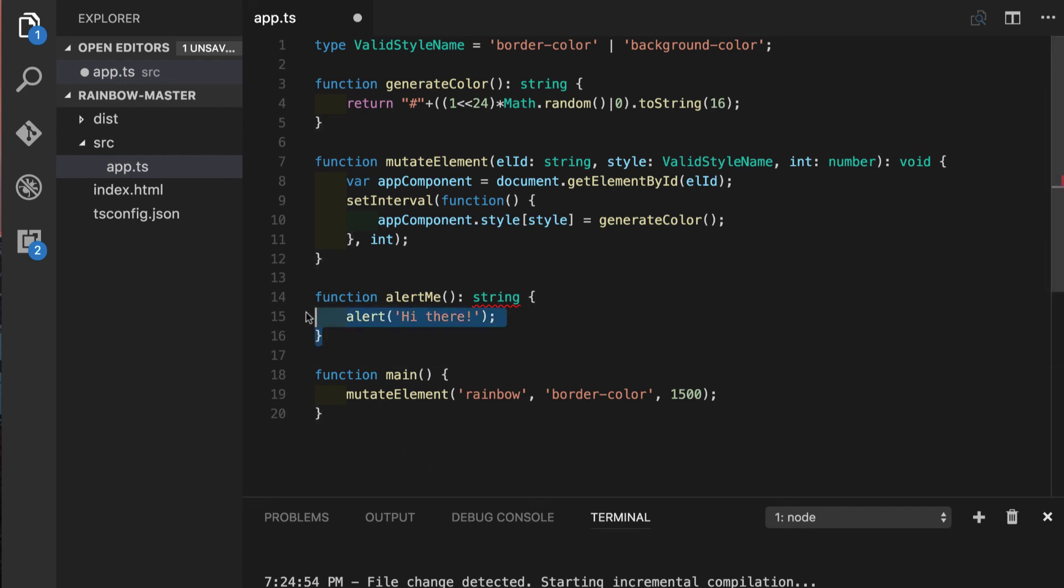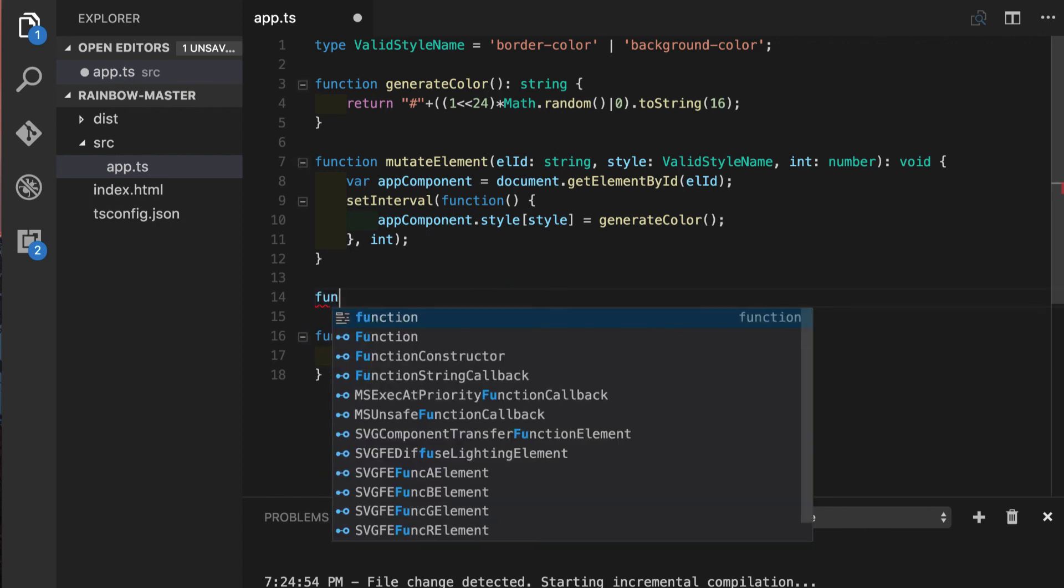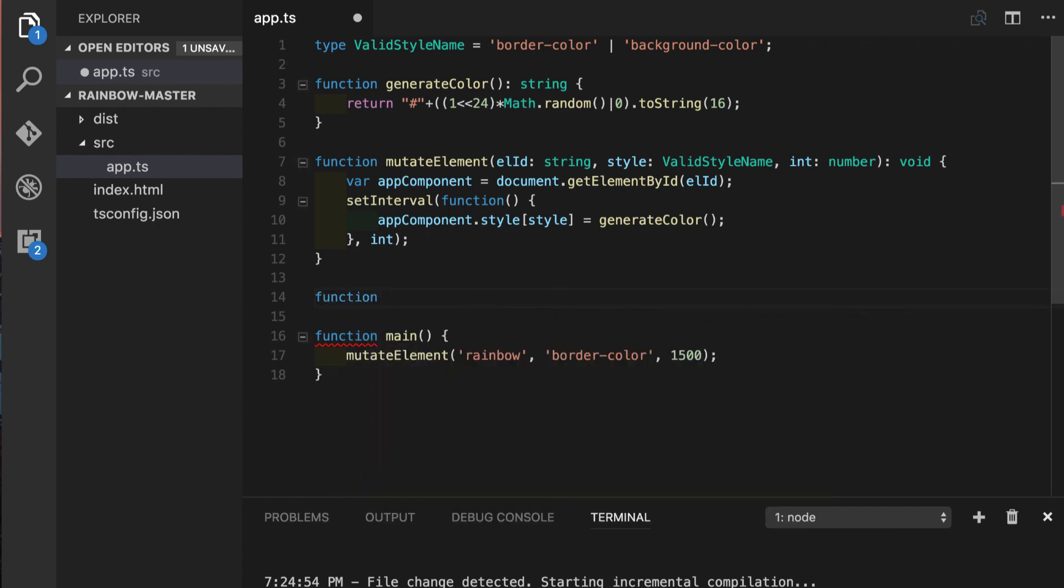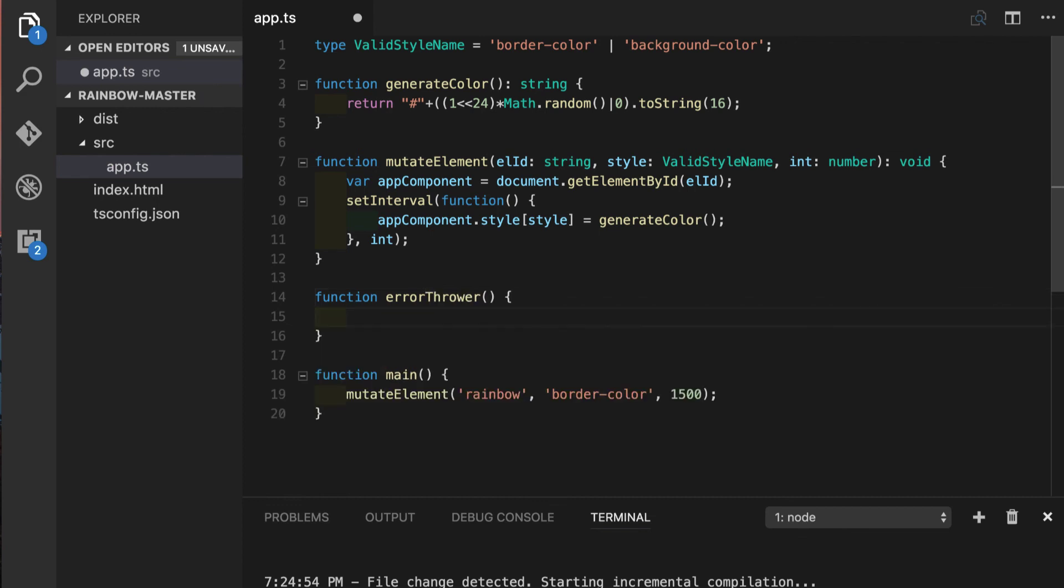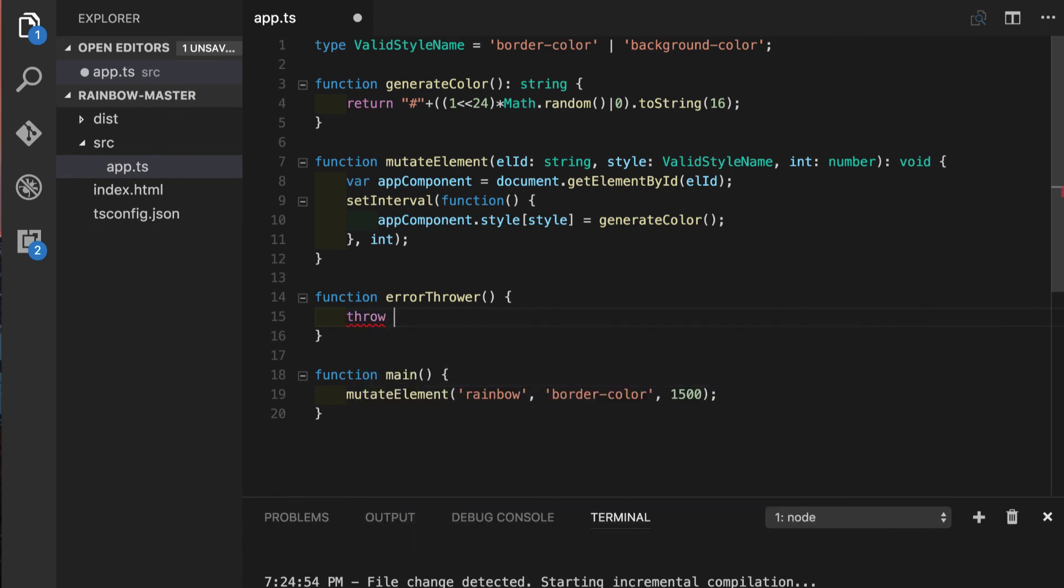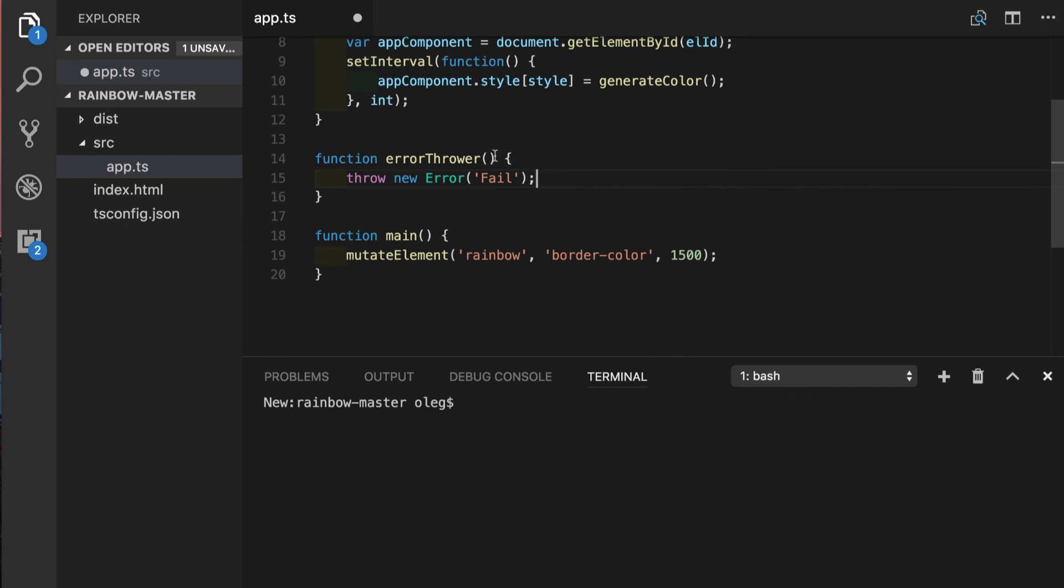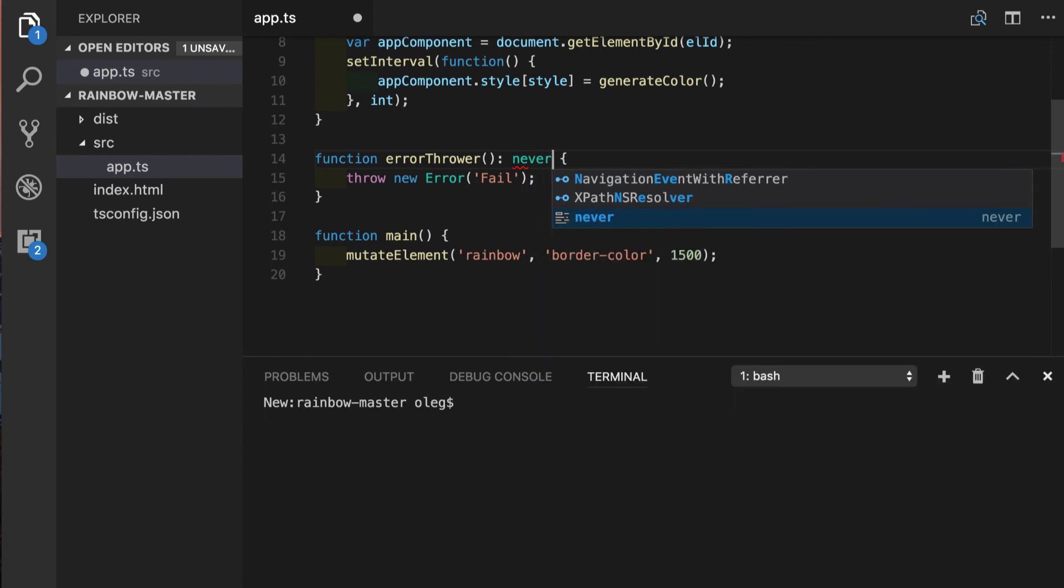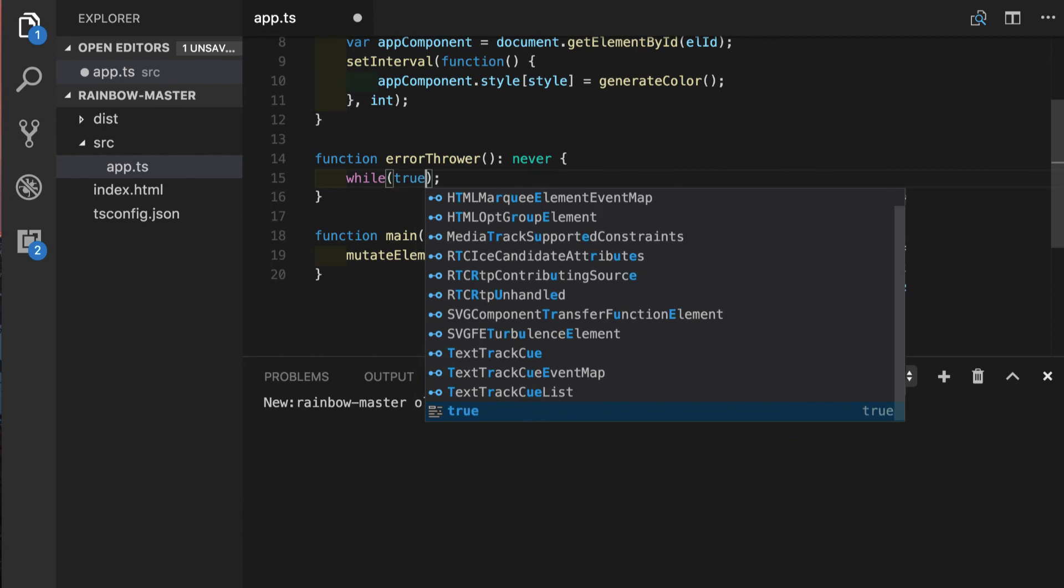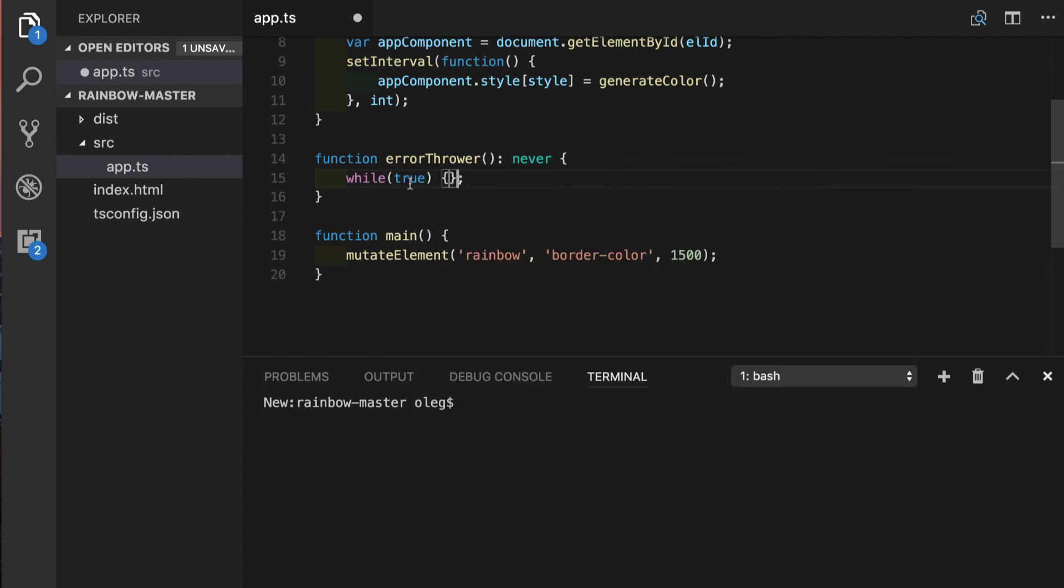Another special case is never return type. To demonstrate this we will create errorThrower function. So all it's going to do it will throw error right at the beginning of execution. Now for this function we can specify return type as never, which means that this function will never reach the end of the execution, it will never go past this line. Another case of using never type will be infinite loop while true. So in this case function execution will also never finish, it's not very common case but in the latest versions of TypeScript it is supported.